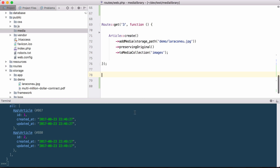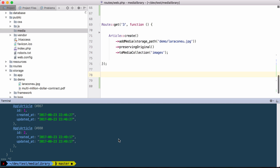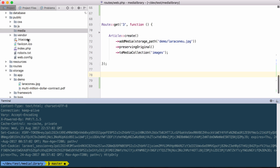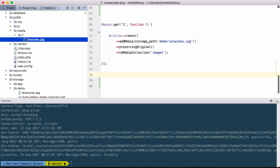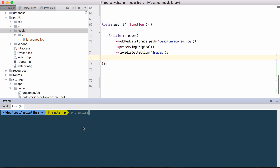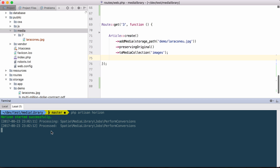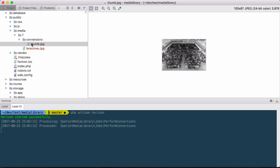Let's head back over to the routes file and visit that route. If I take a look at the media folder, we have the original image stored here, but why isn't the thumbnail here? Well, the Media Library uses queues to do that, and I forgot to turn on the queues. This project uses Laravel Horizon, so let's start that now. We'll execute everything that the Media Library has put on the queue. The conversion has processed, and here we have our thumbnail, which should be smaller and grayscale. That worked.